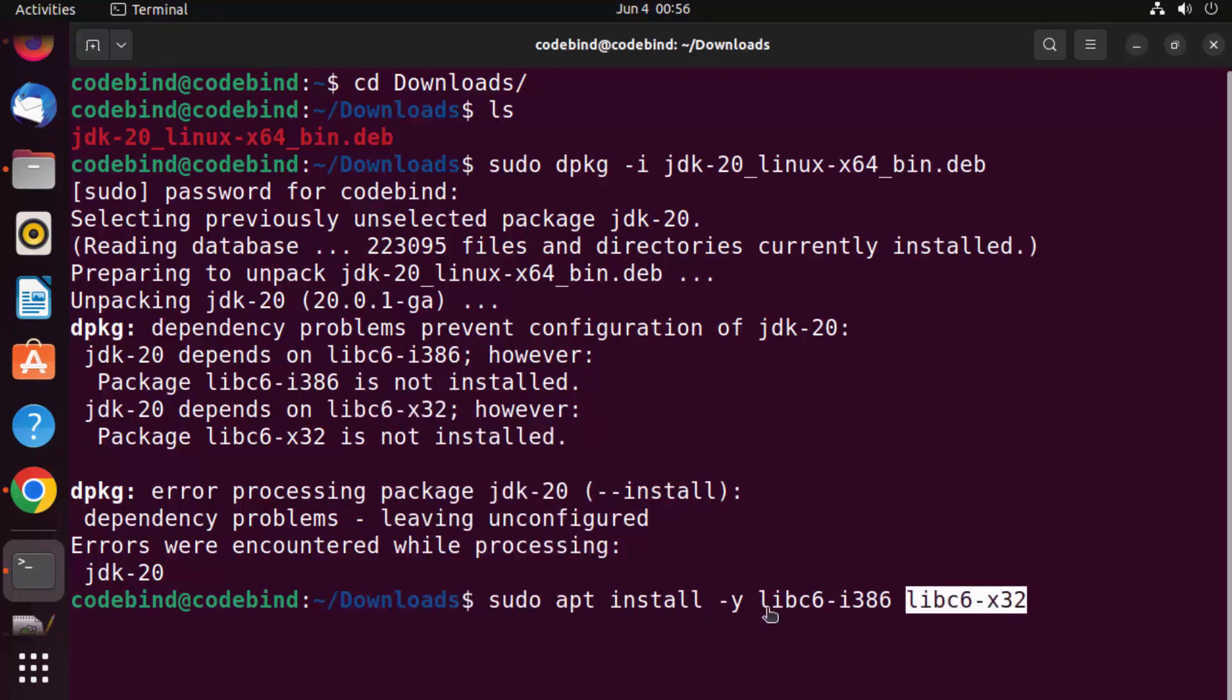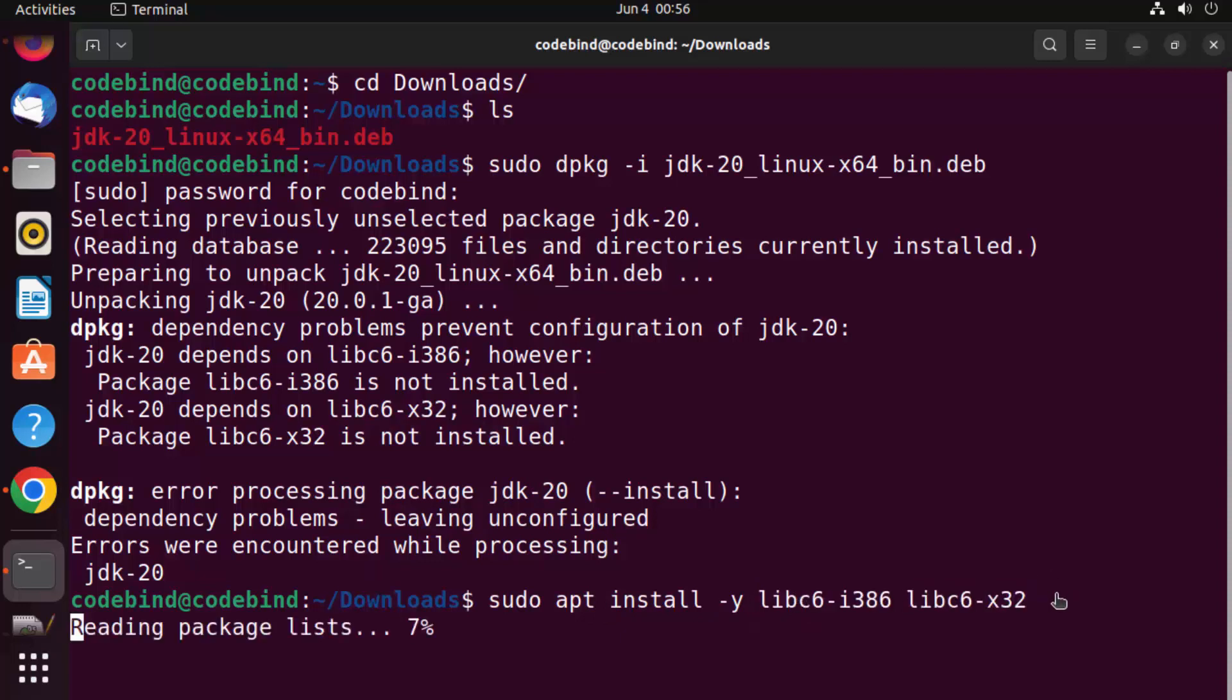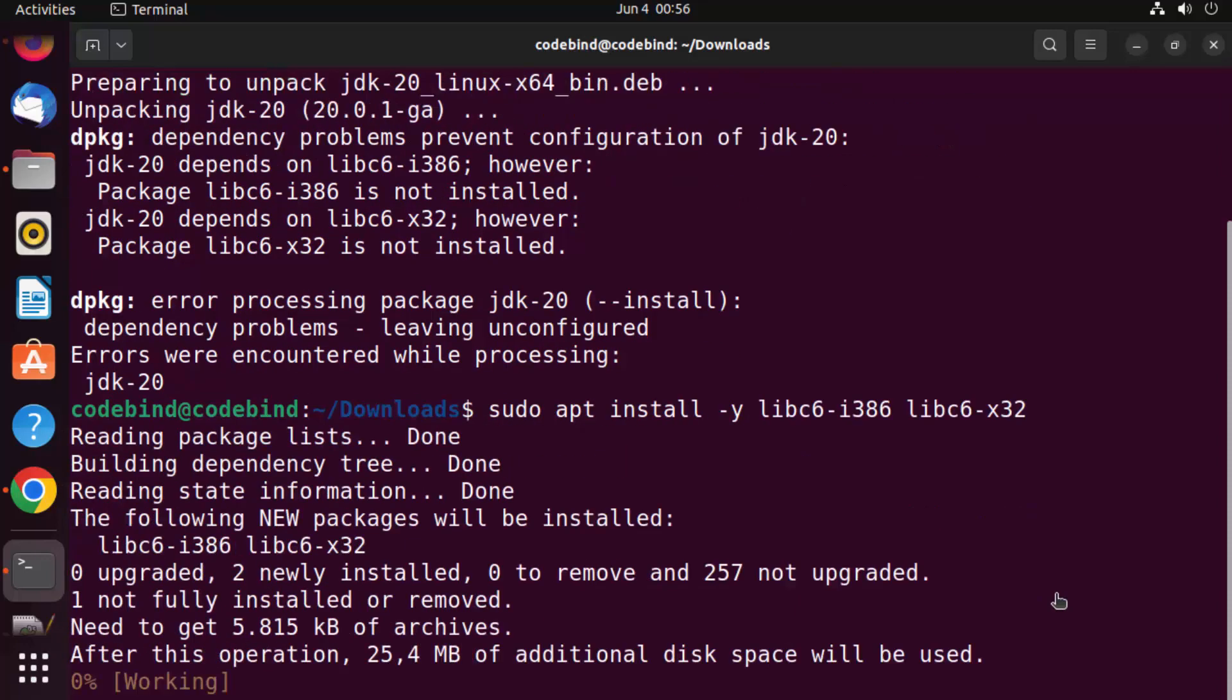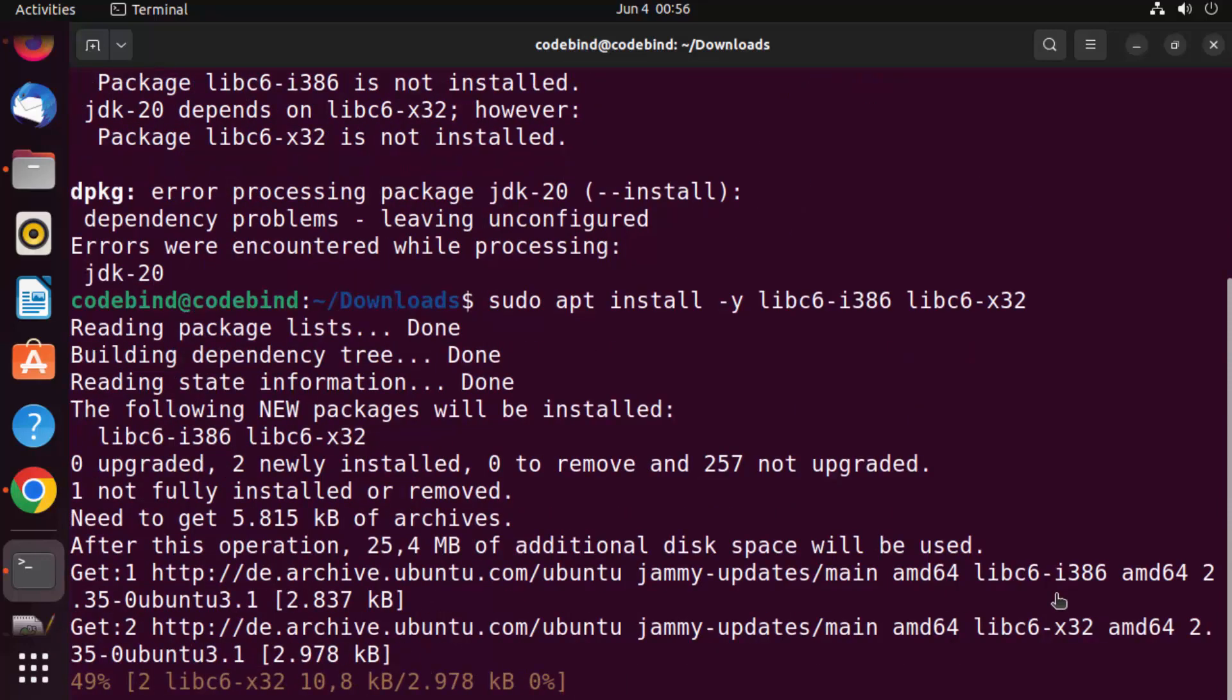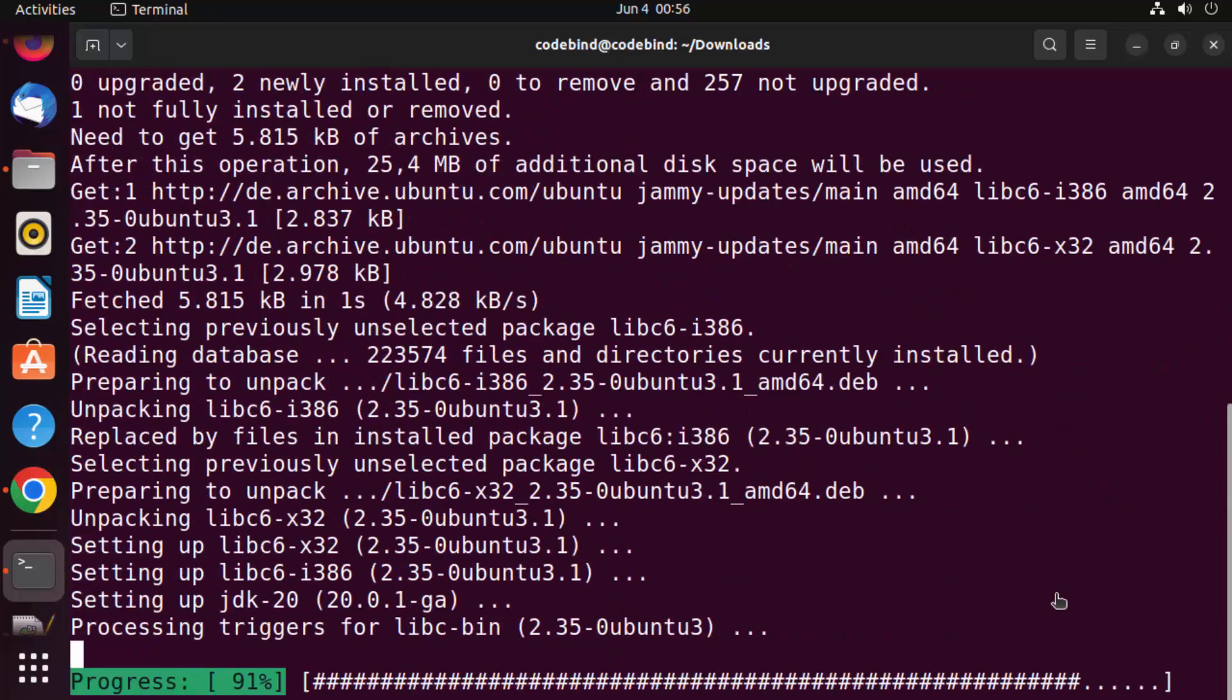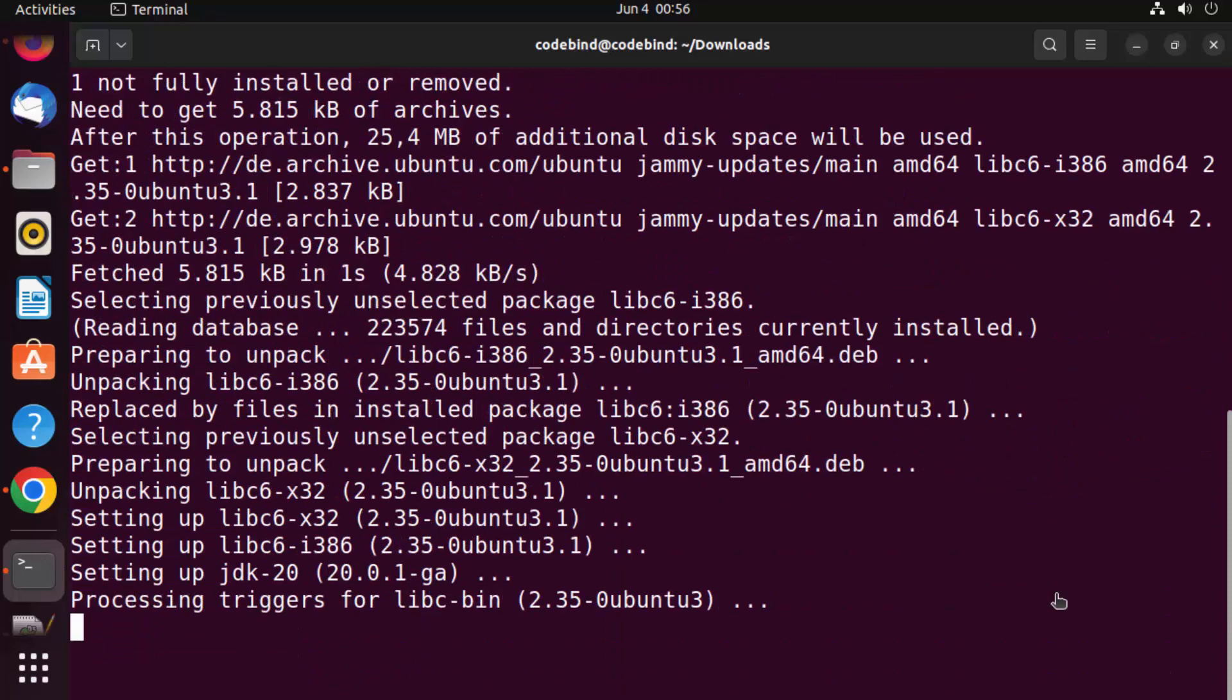So sudo apt install hyphen y and then the name of both the dependencies, and then press enter, which is going to install these dependencies. Once these dependencies are installed, the previous command will work without any problem.